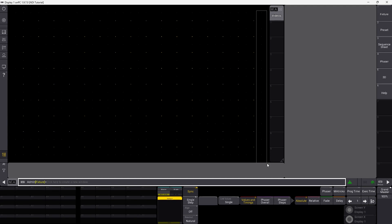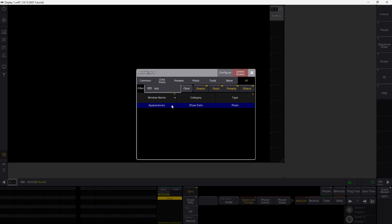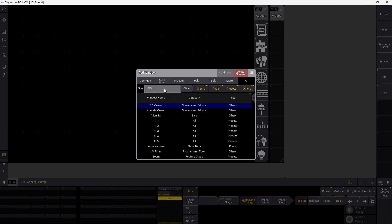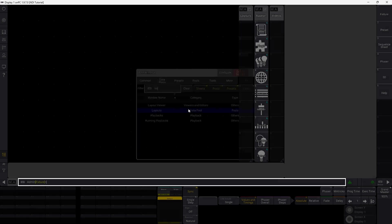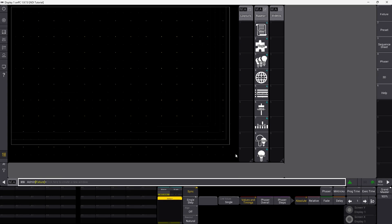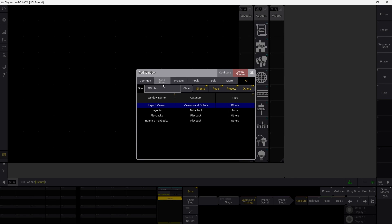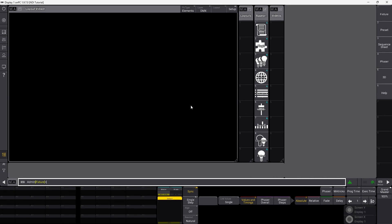The next thing you want to do is have your appearances handy so you can assign videos to appearances. The last thing we need is our layout pool, which gives us the option to switch between inputs of different sorts. And up here is our layout view, which gives us the option to watch what's going on on our network.